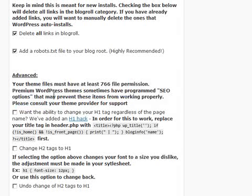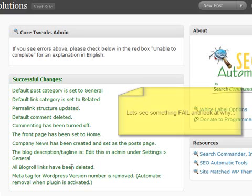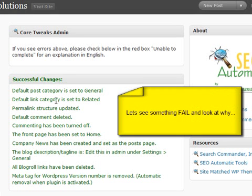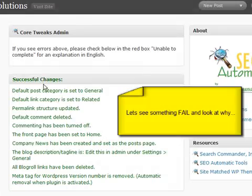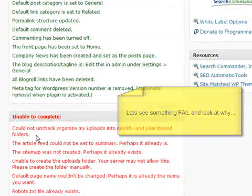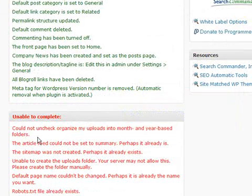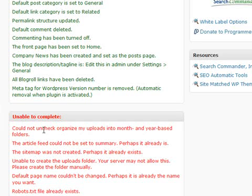I hit make the changes and I see everything that was successful, and then right below that I see what it was unable to complete. The reason that it was unable to complete these is because it was already run here once. For example, I already have the robots file, I already changed that page name.